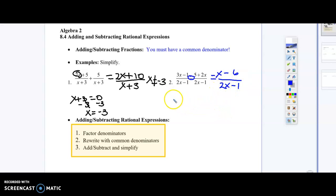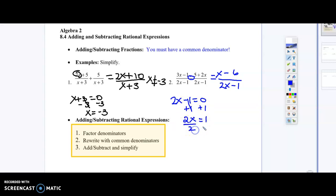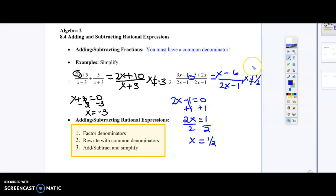Again, we restrict the domain. Take the denominator, set it equal to 0, and solve. Add 1 to both sides to get 2x equals 1, then divide both sides by 2, so x equals one half. Our final answer includes the restriction that x cannot equal one half. We don't want a 0 in the denominator — that's undefined. These are our three steps for rational expressions: factor, rewrite, and add/subtract and simplify.